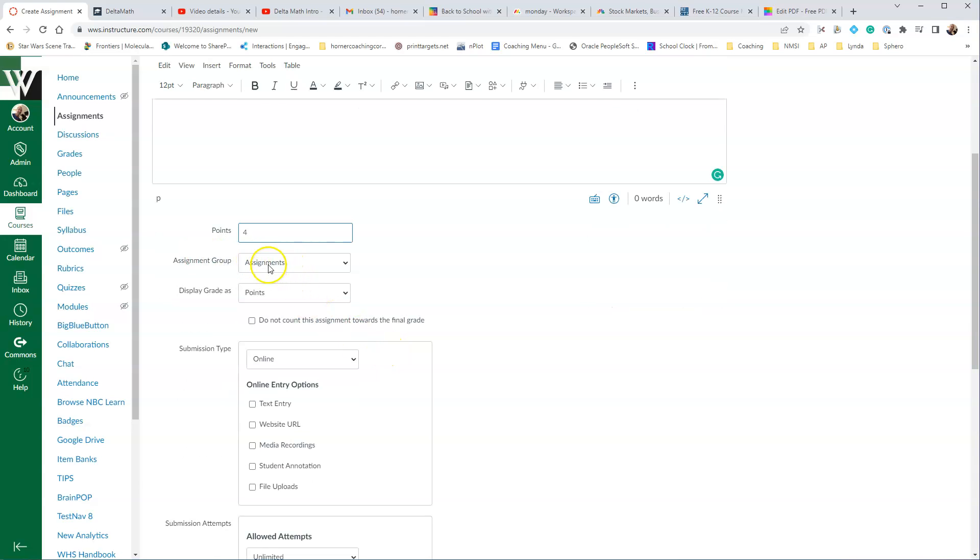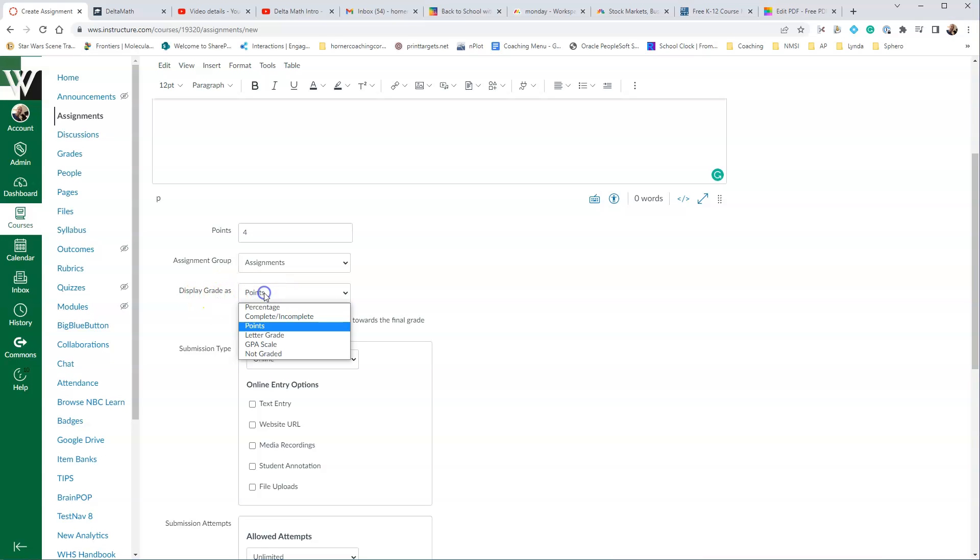The assignment group will be whatever group you want to put that in, whatever you've determined your assignment groups are, and then you can display the grade as either points, percentage, complete, incomplete, and all the other things.